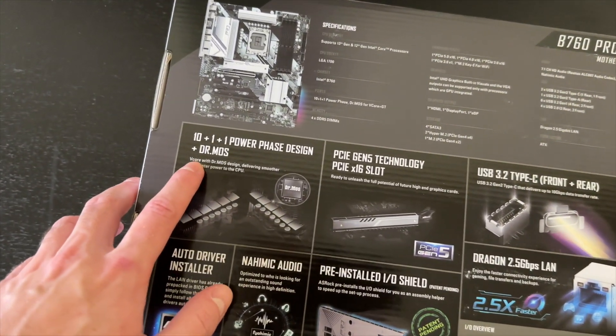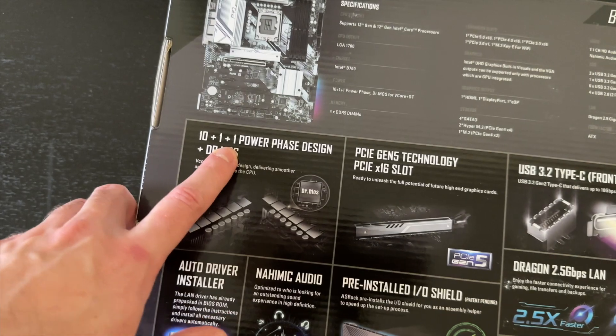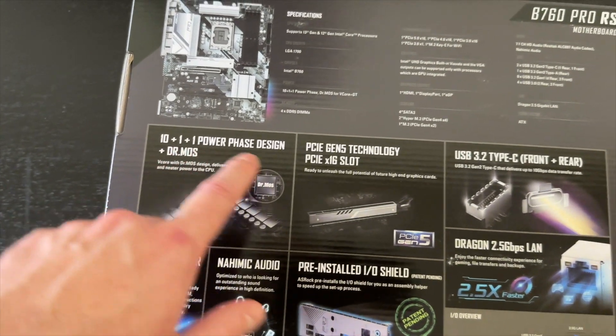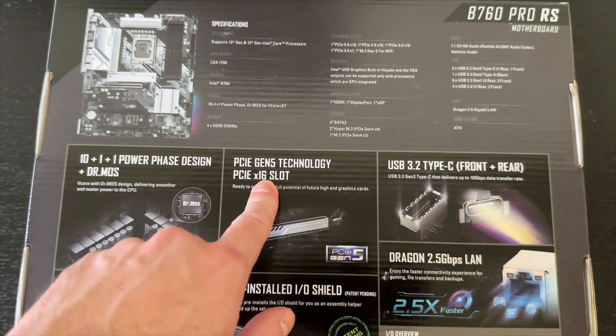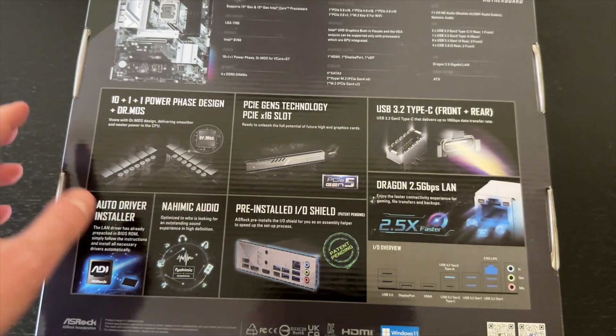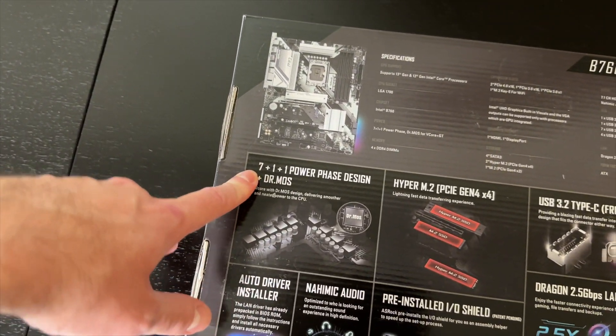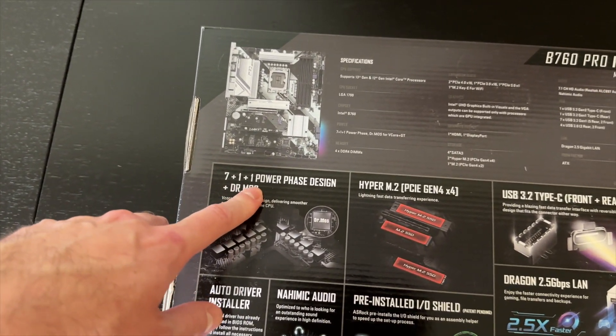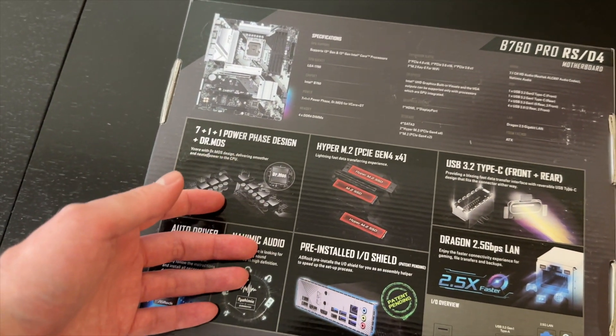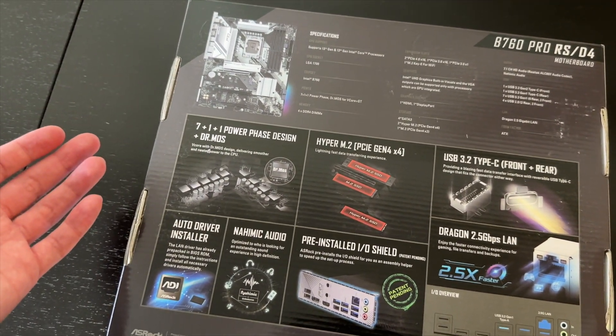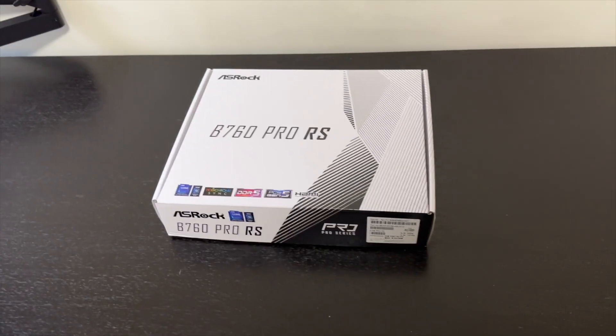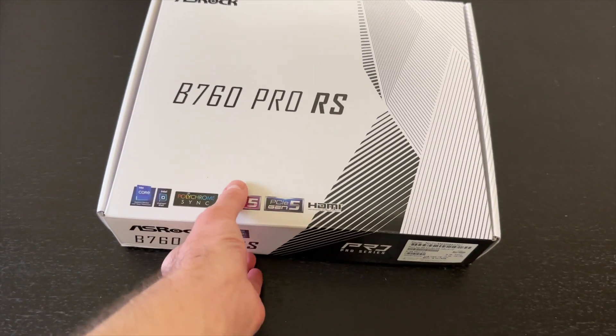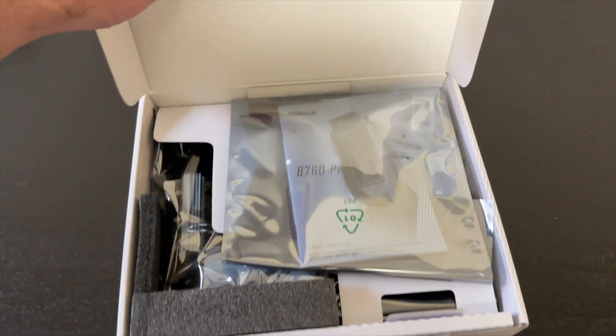First of all this one comes with 10 plus 1 plus 1 phase power design as well as a Gen 5 PCIe slot. And this one, instead of 10, it has 7 plus 1 plus 1 phases and it's limited to PCIe 4.0. So that's Gen 4. So let's open this one up and I'll tell you if I spot any other differences.